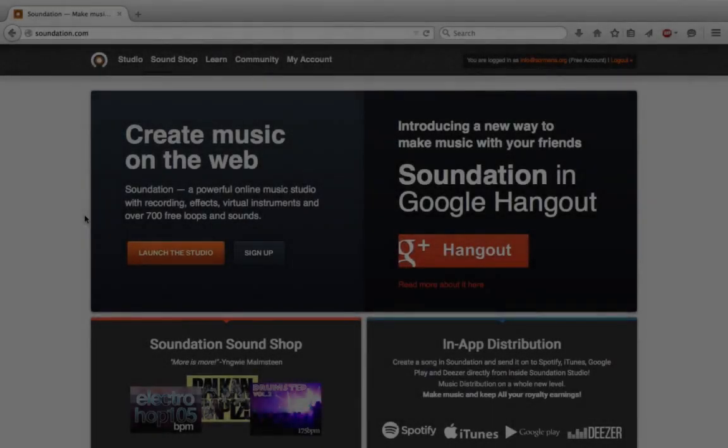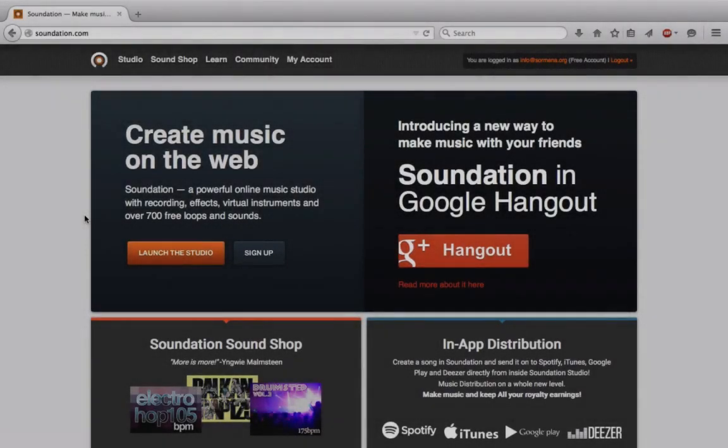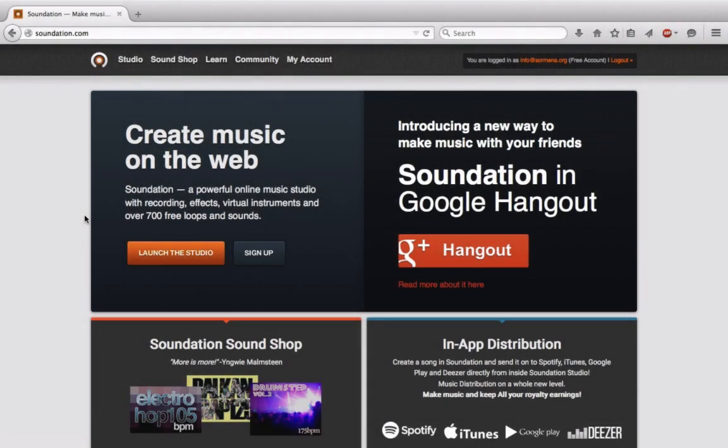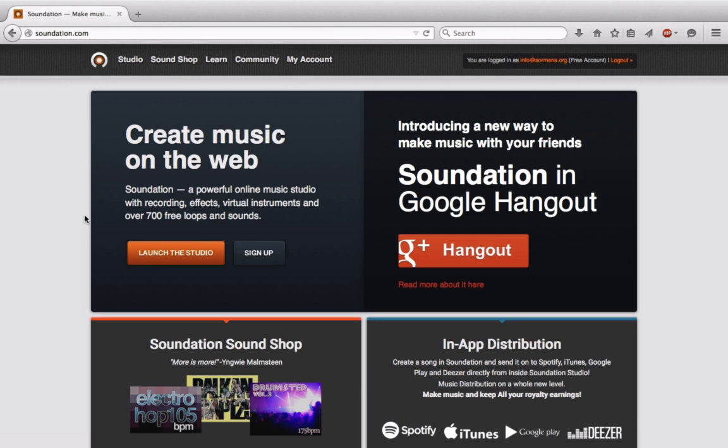The first thing you'll notice is that we're here inside of our web browser at soundation.com and that's what makes this application so unique but also so accessible because now all you need is an internet connection and you can start making music. But before we start making music, let's clear off a few housekeeping items.